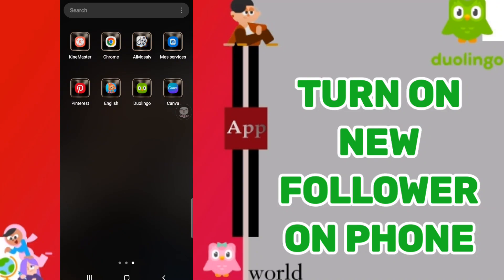Hi guys, today we'll talk about how to turn on new follower notifications on phone in the Duolingo application. To turn on new follower notifications, you should just go to Duolingo.